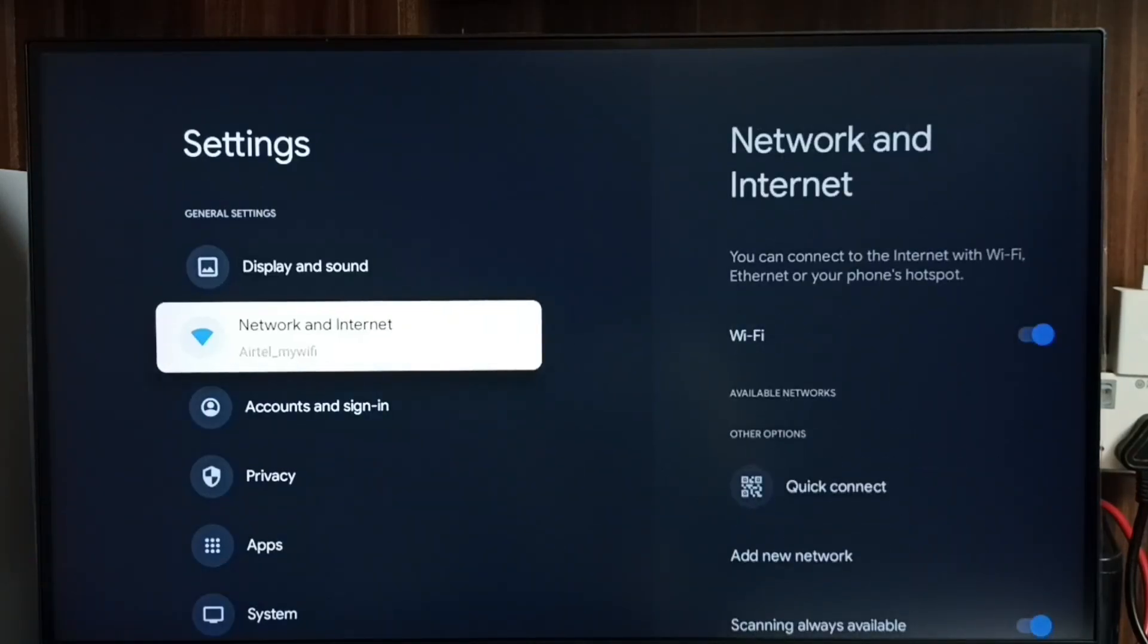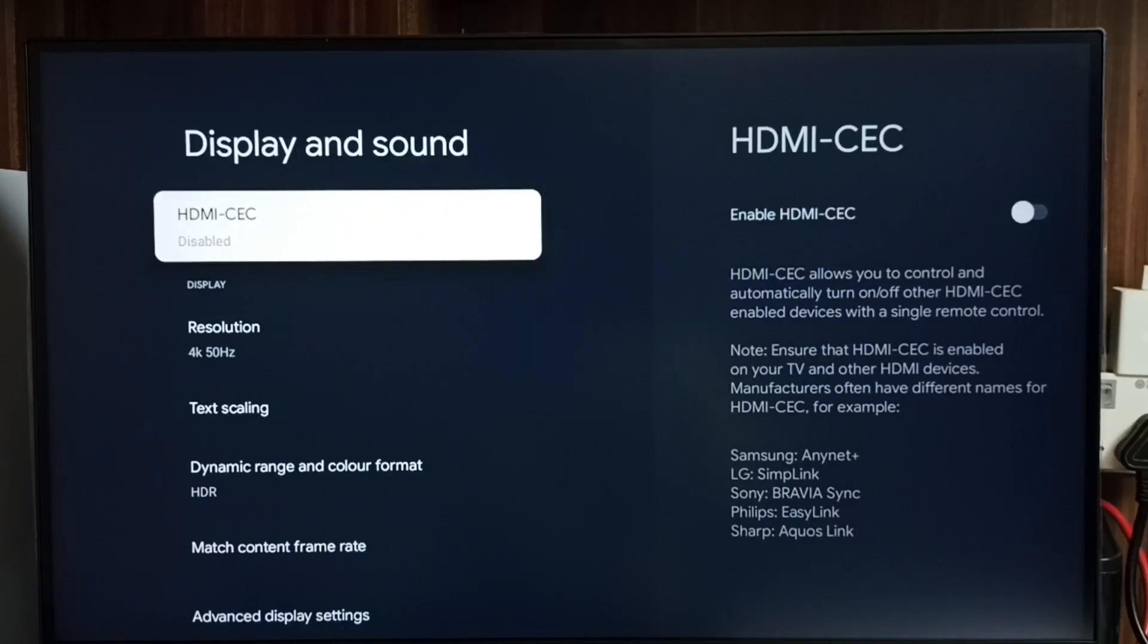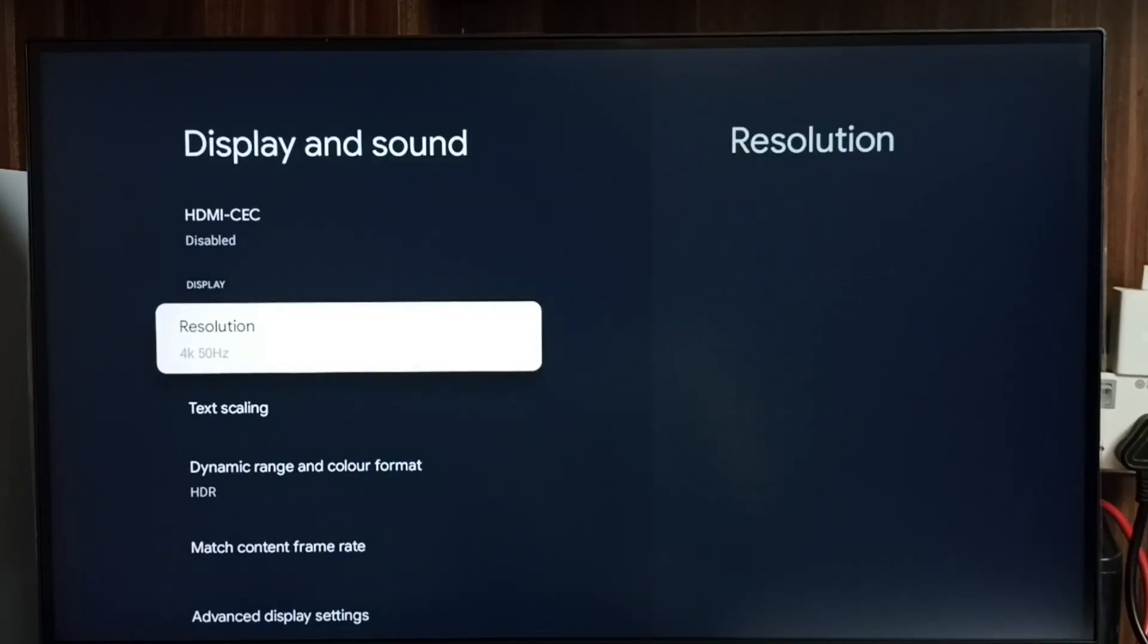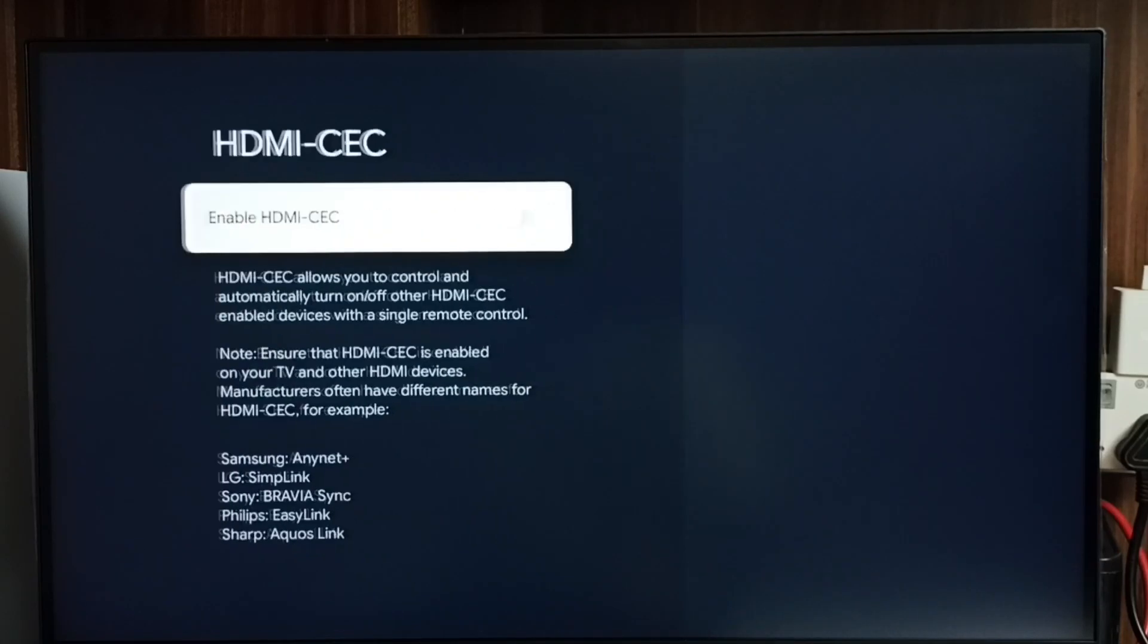Go to display and sound. Then here we can see HDMI CEC. Select it.